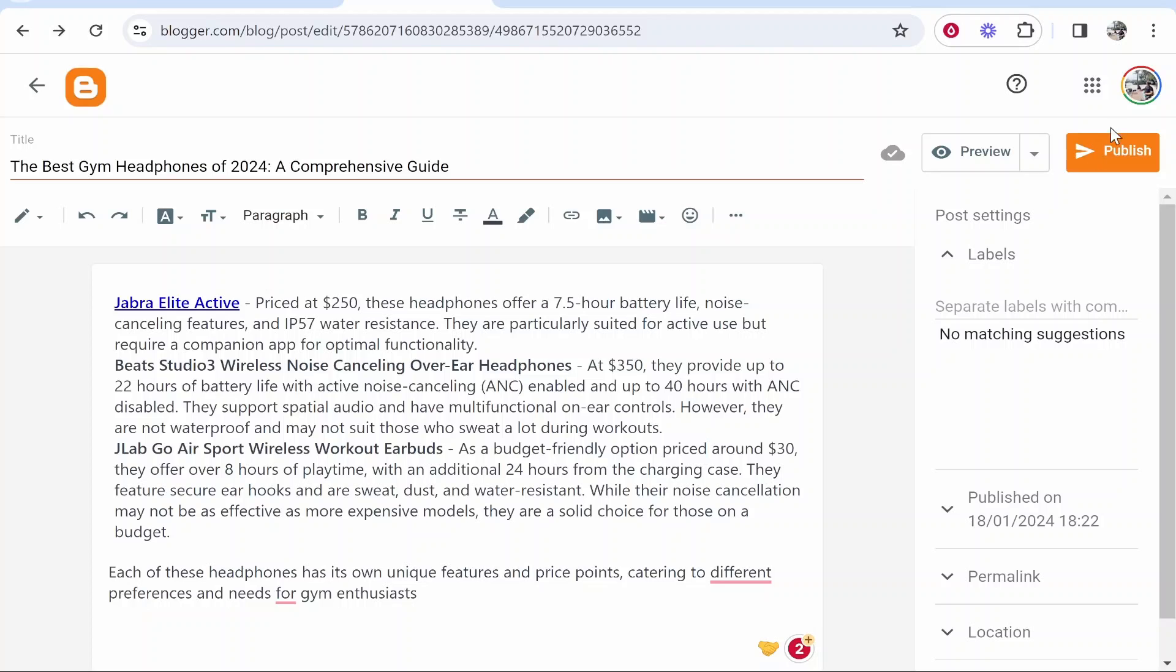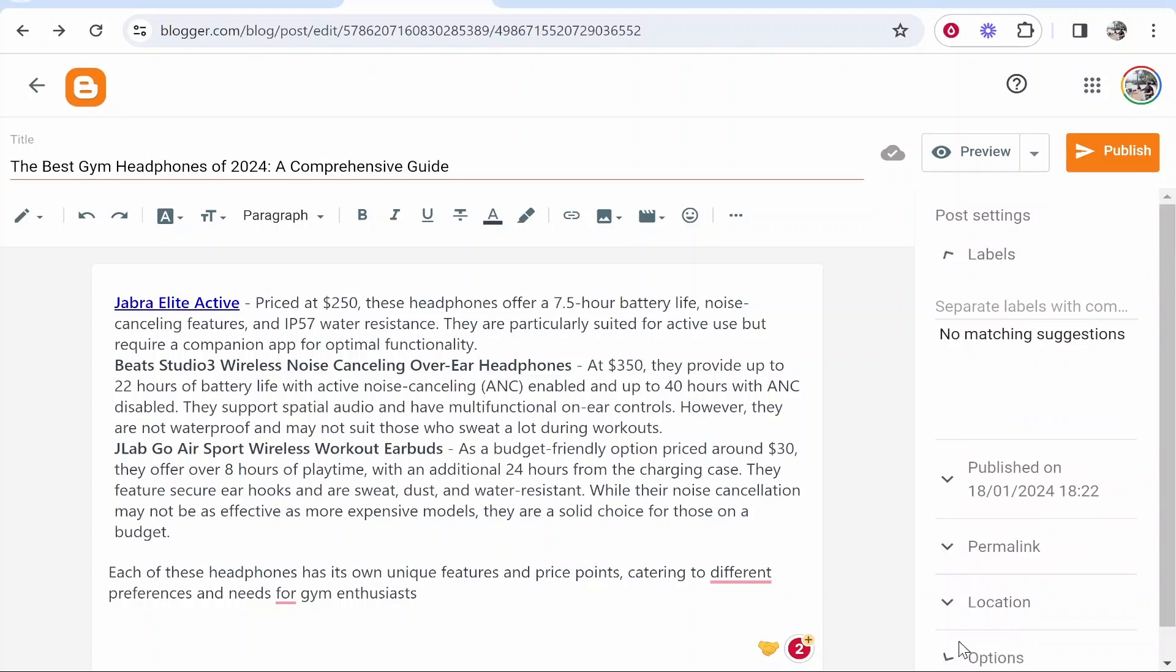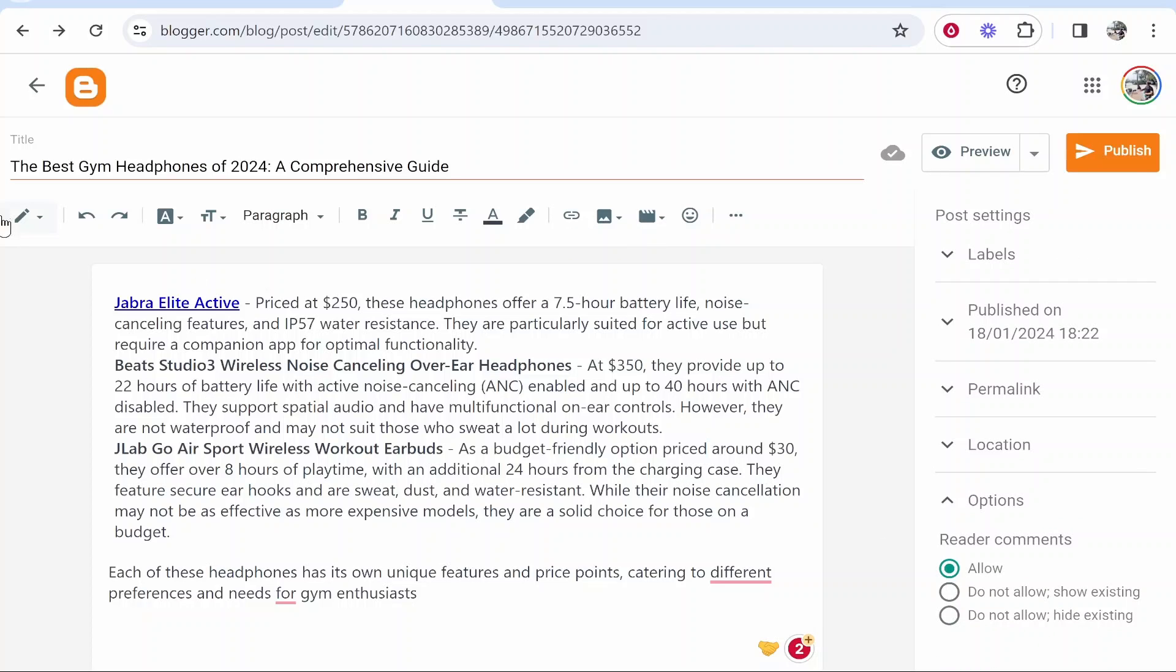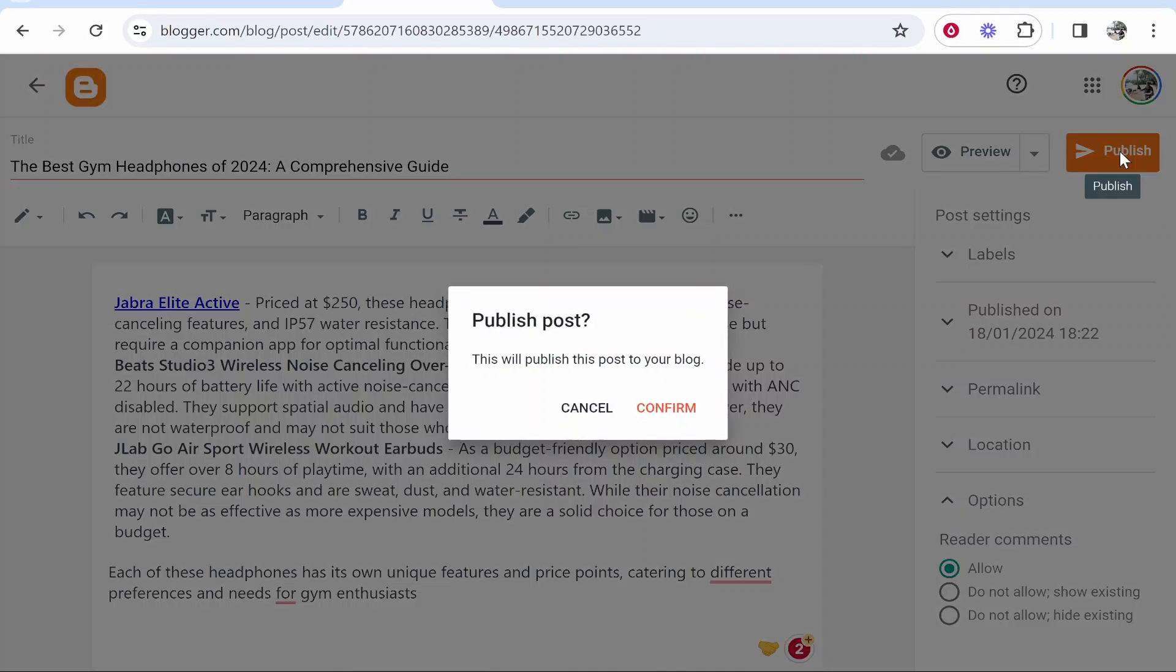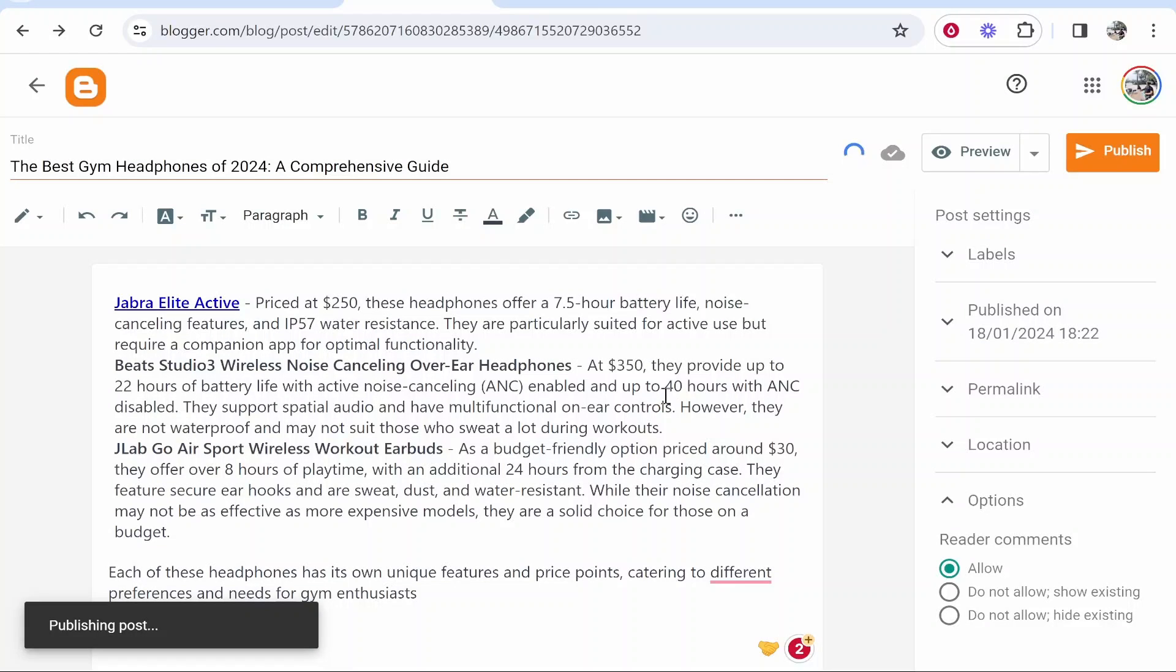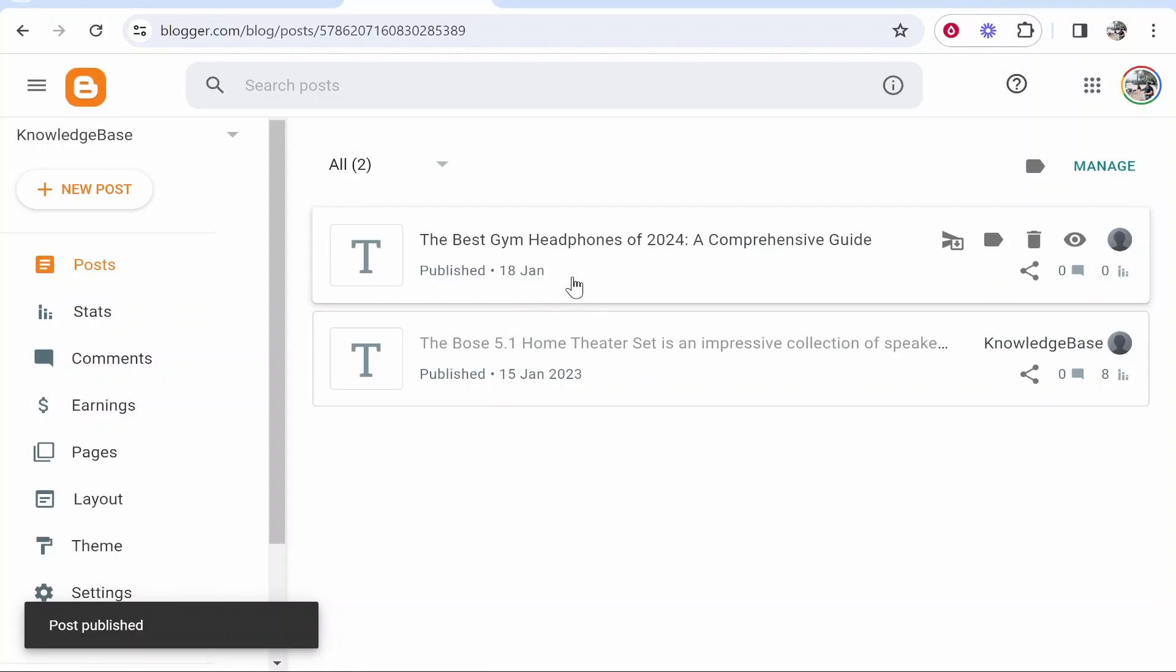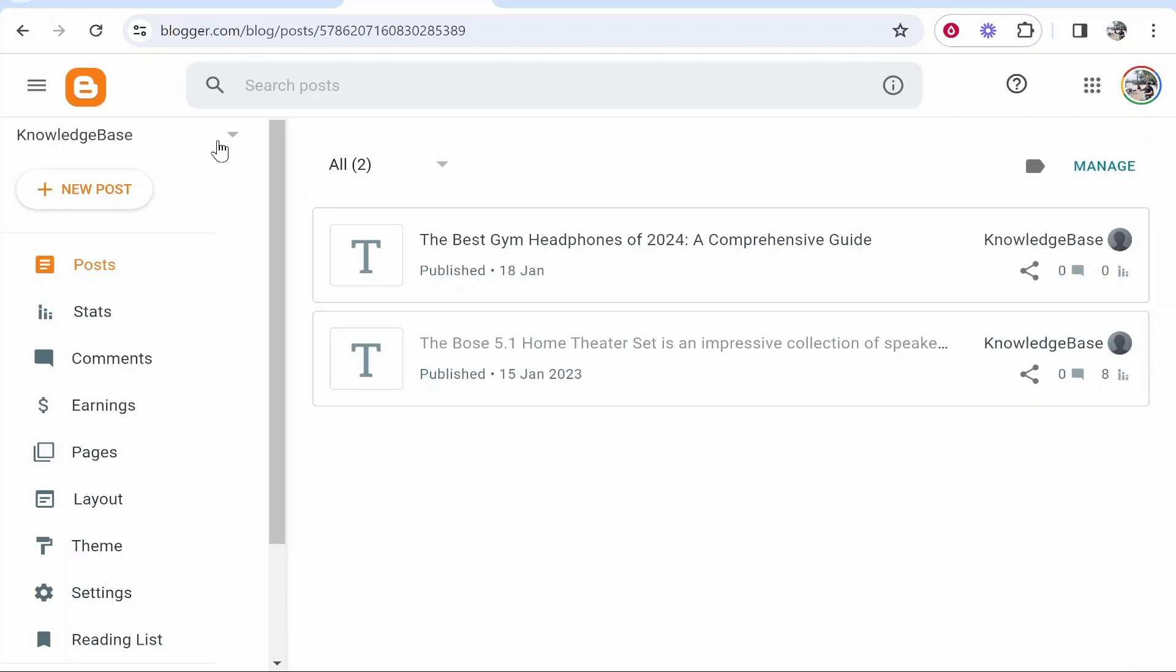Once you've then created your article maybe you've added some images, you've made it look all good and you've added an image. You want to then go publish, confirm and you'll then publish that blog post to your website.